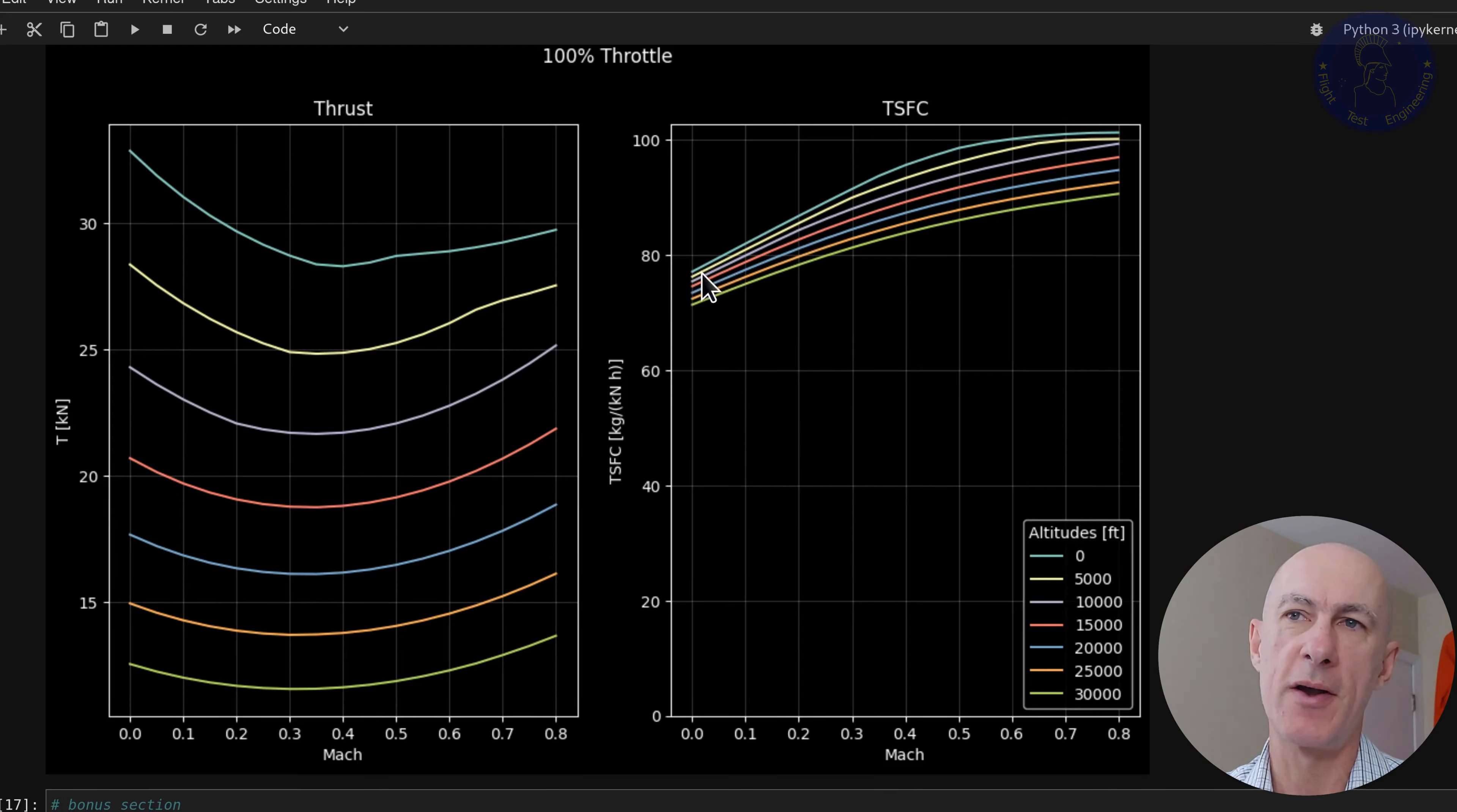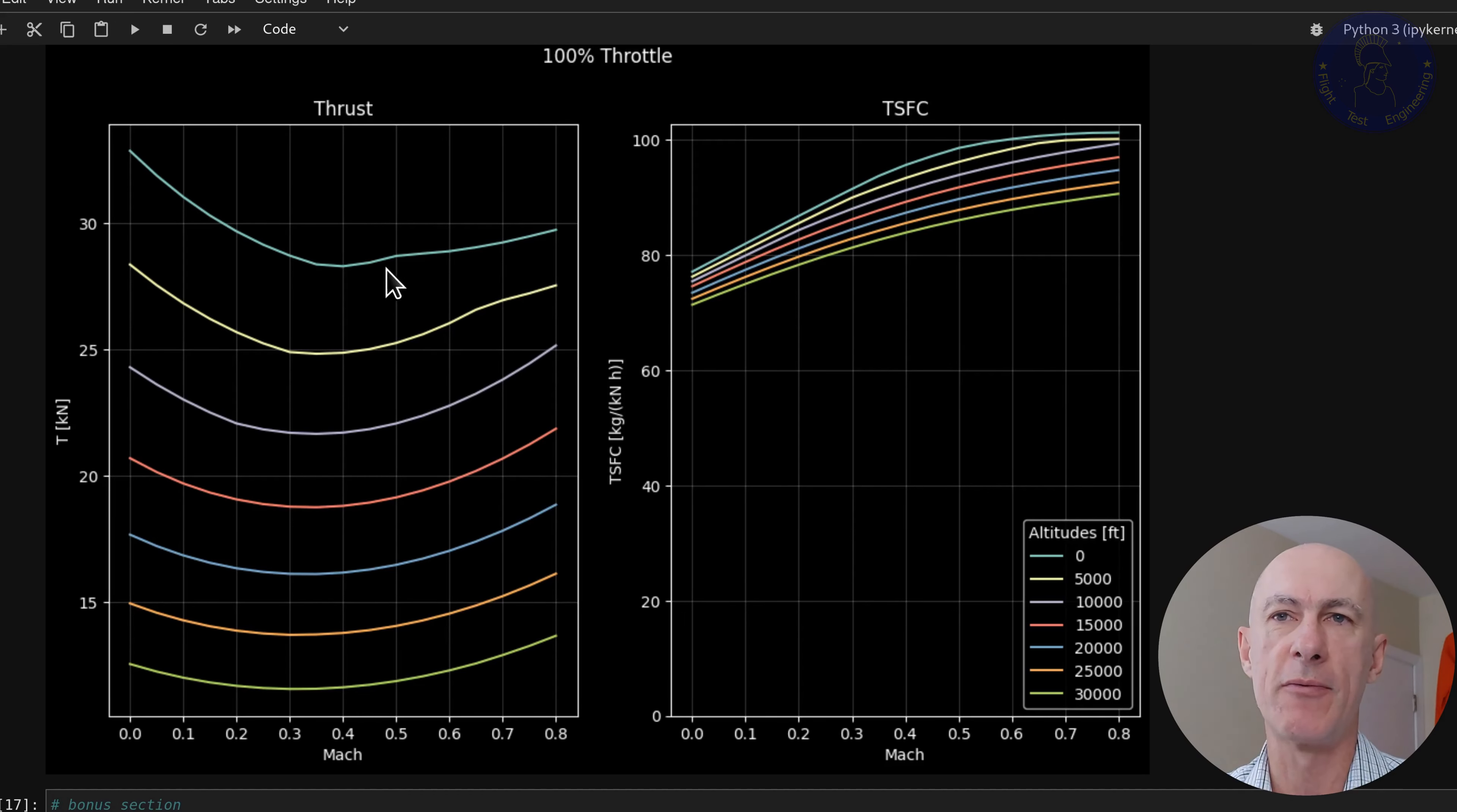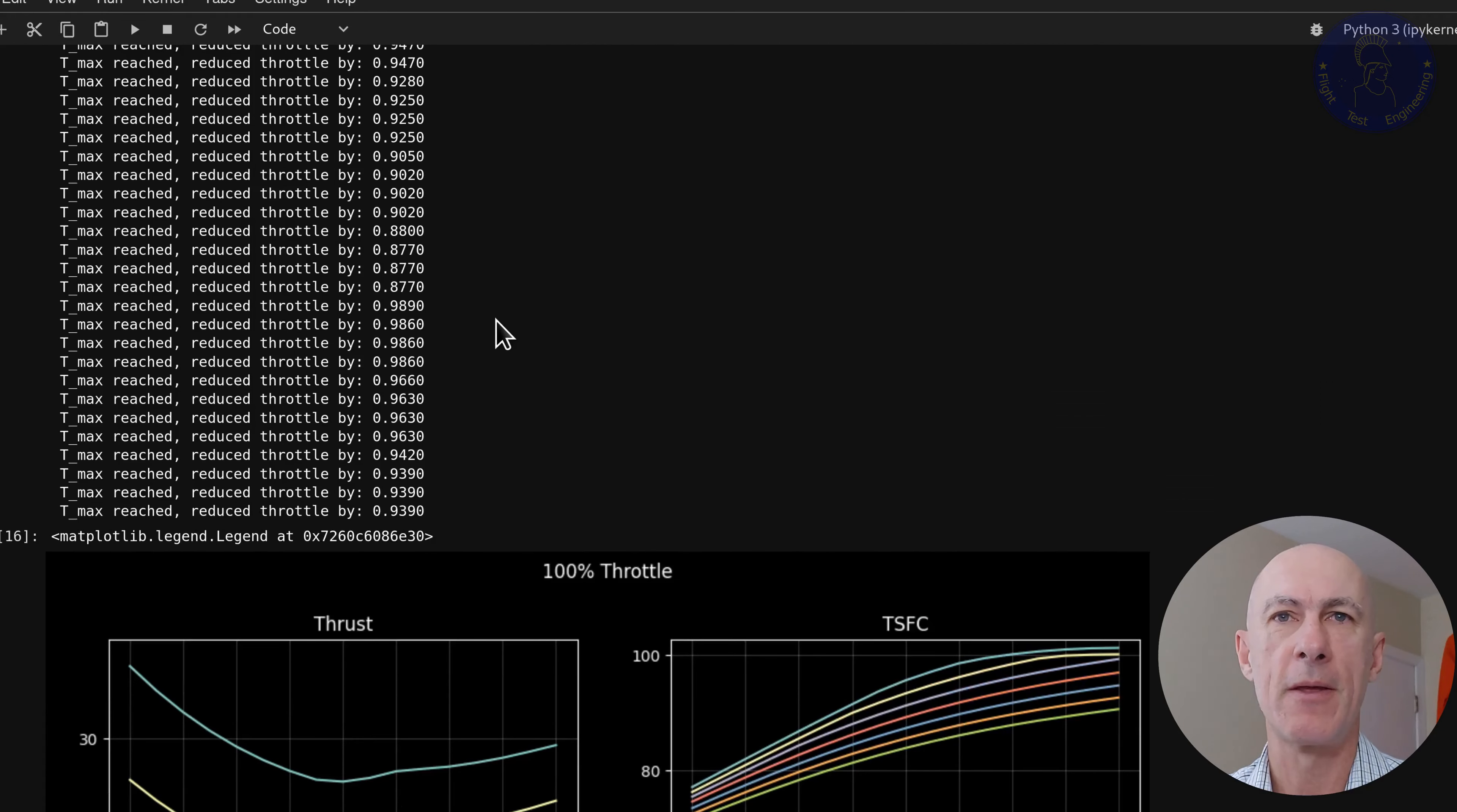And the same thing happens when we calculate our TSFC graph here, you see that the curves are squished, as we are lower in altitude, and fairly flat on the side. And you can see that the thrust is again the same thing that we had before. It's temperature limited on lower altitudes, as we can see right there.